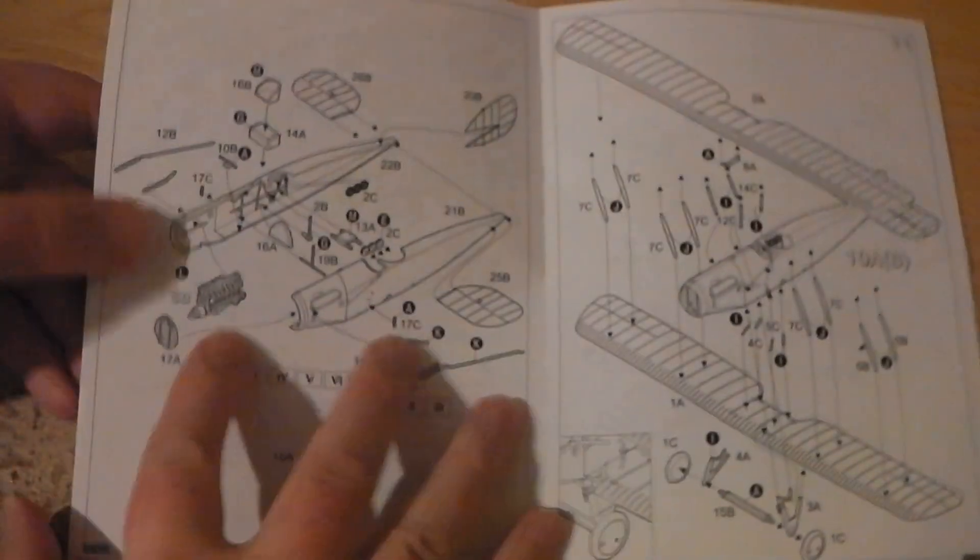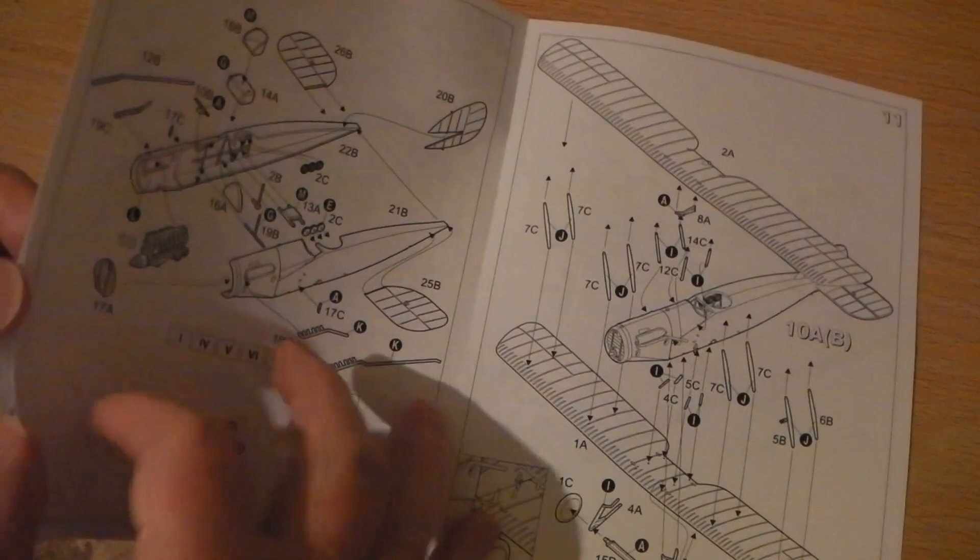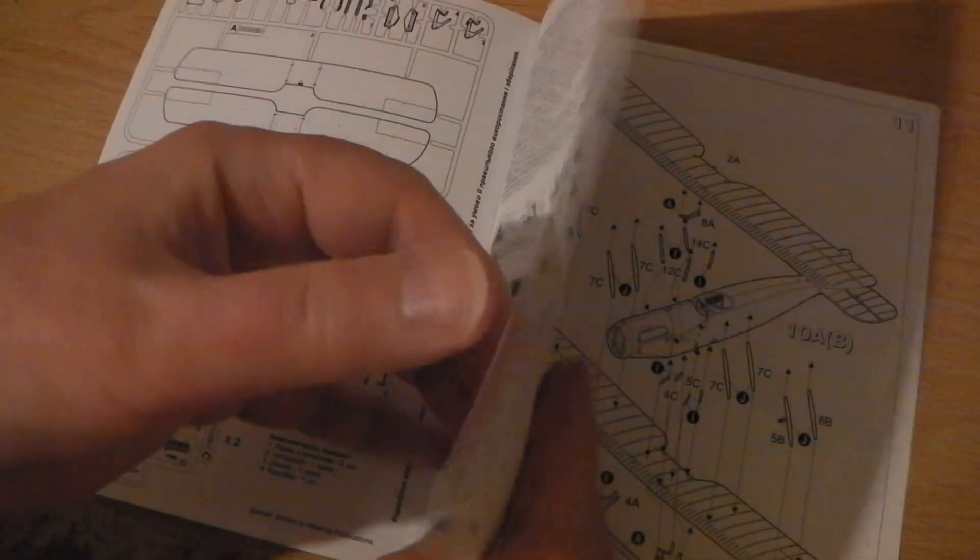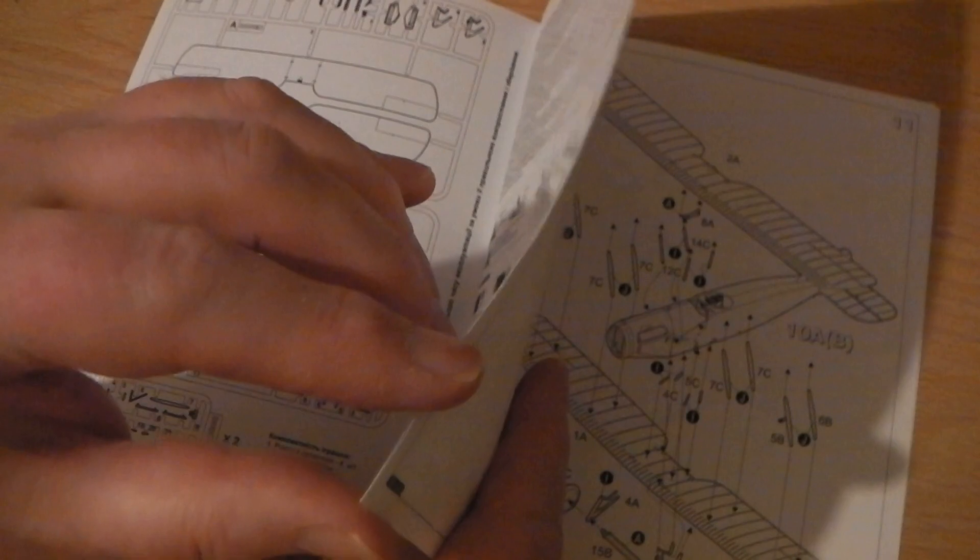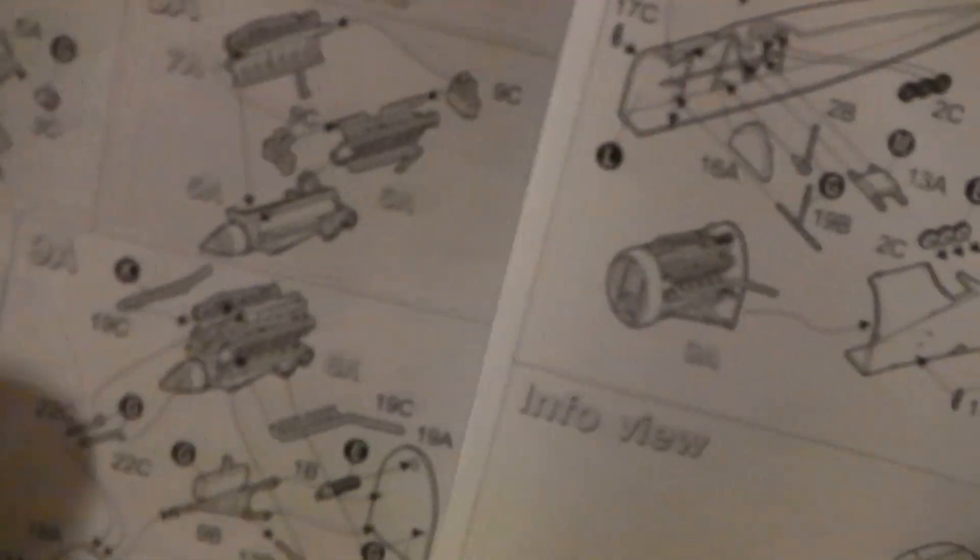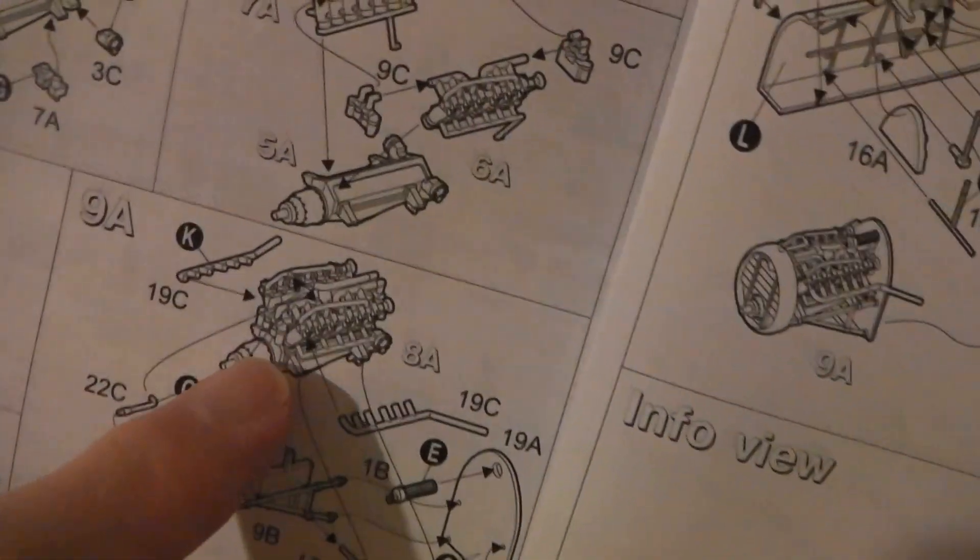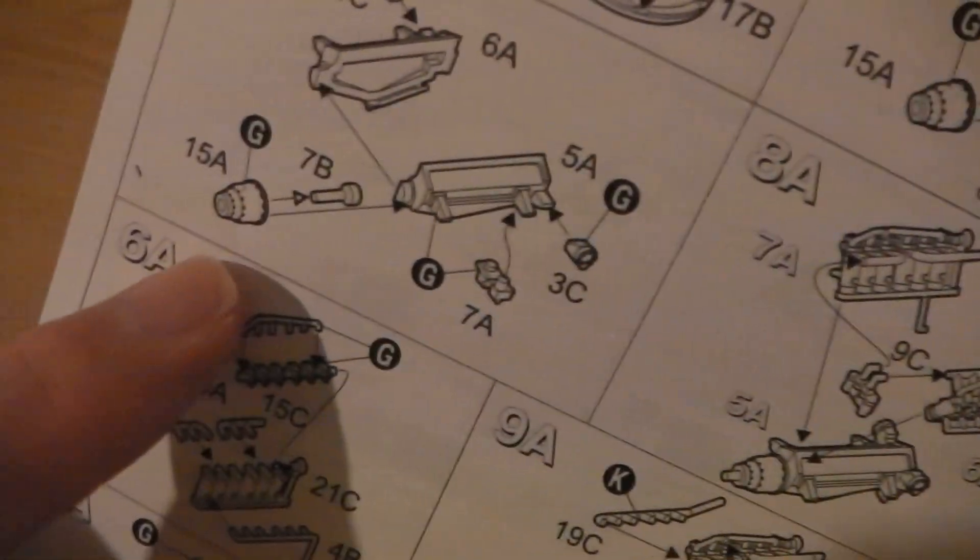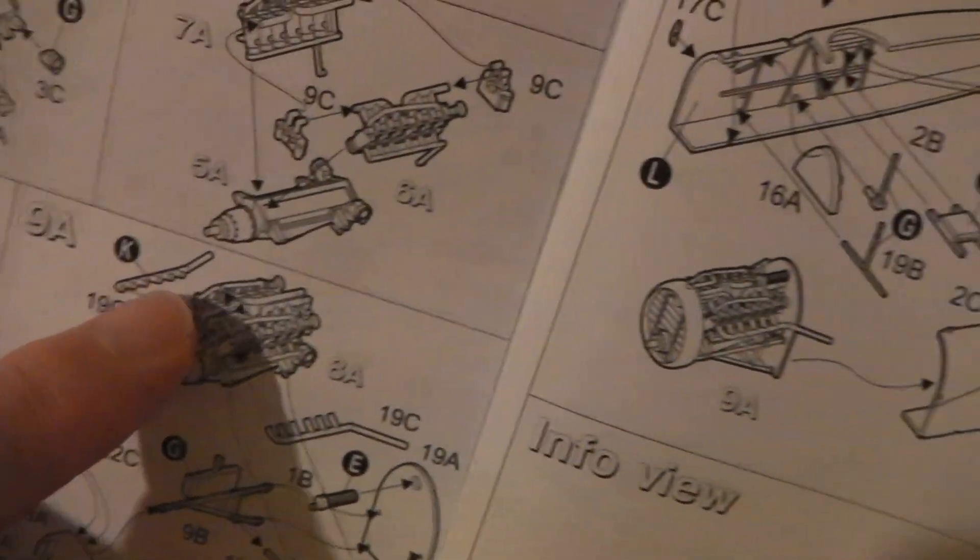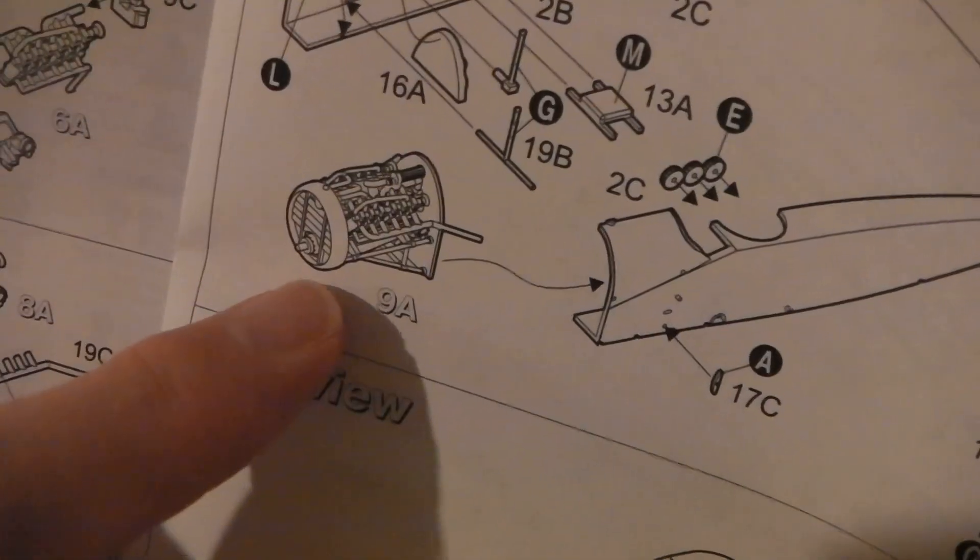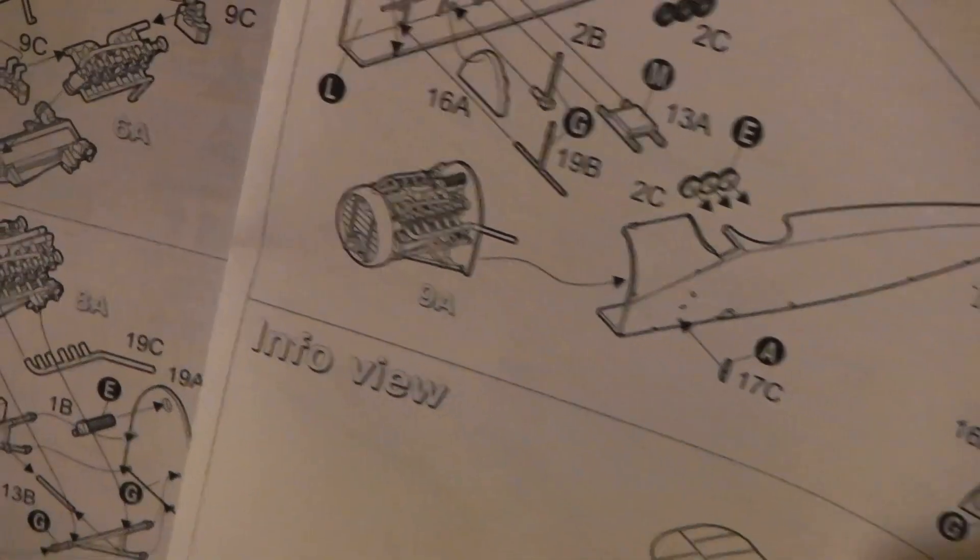Now with this kit, what it's famous for I think is the engine, because it gives you an option to model the engine exposed. It's 1:72 but it's quite detailed. There's a lot of different parts you put together with that. So you end up with quite a detailed engine which can have the cowlings taken off and exposed.